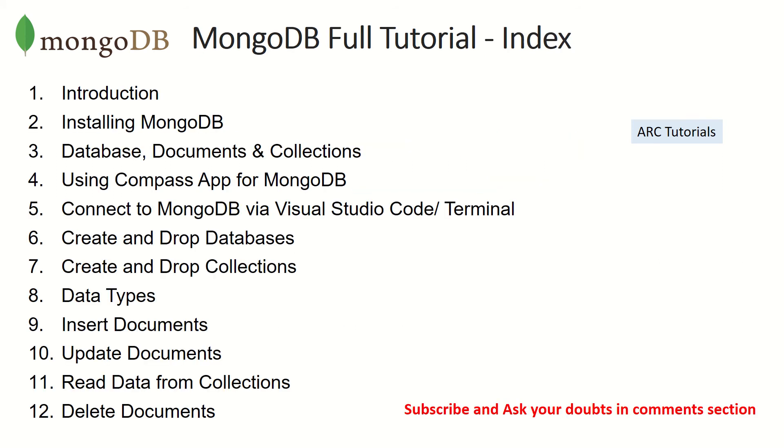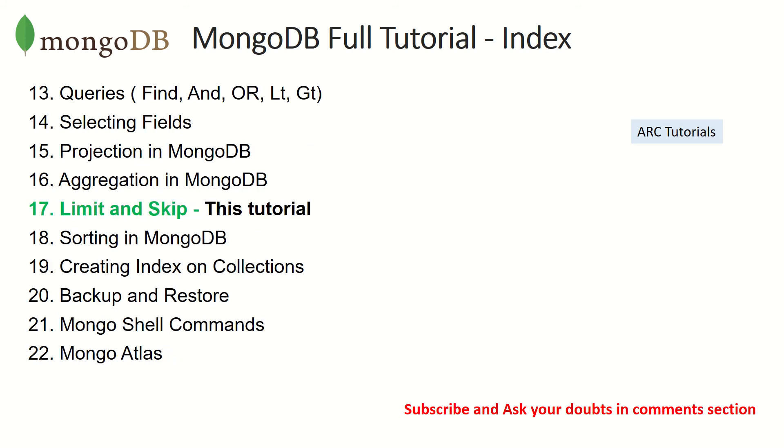These are the topics or the index tutorial that we have covered so far. All of these are in the description box below in the playlist link. Make sure you check it out. Today we are focusing on learning limit and skip.